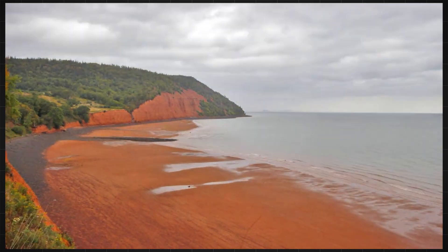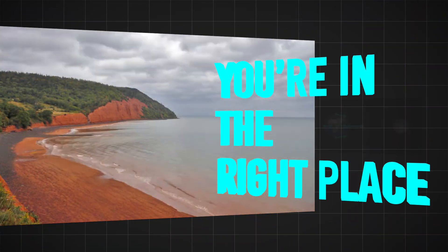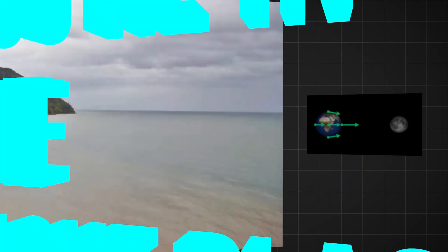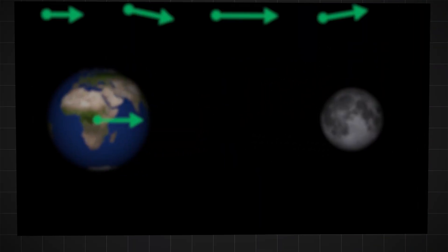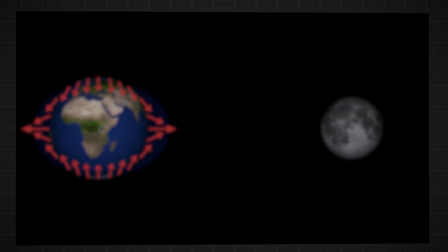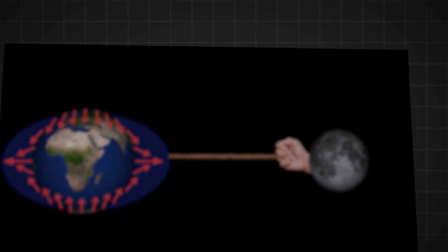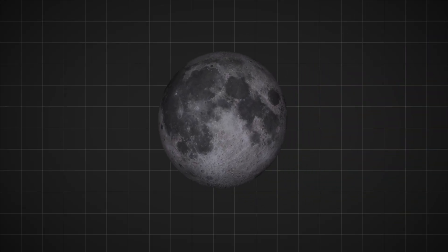If you don't know how tides work, you're in the right place. Because in this video, I'm going to explain exactly how they work. It all starts with the moon.